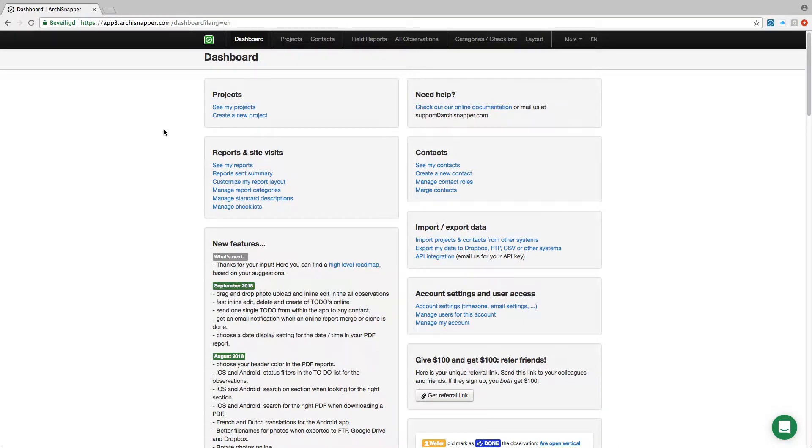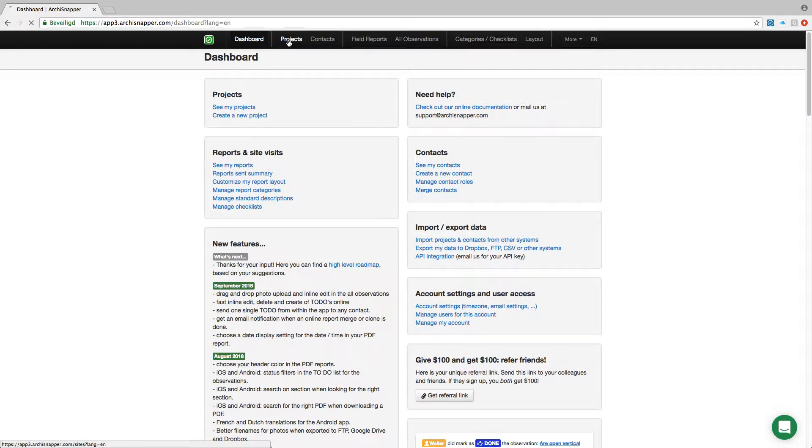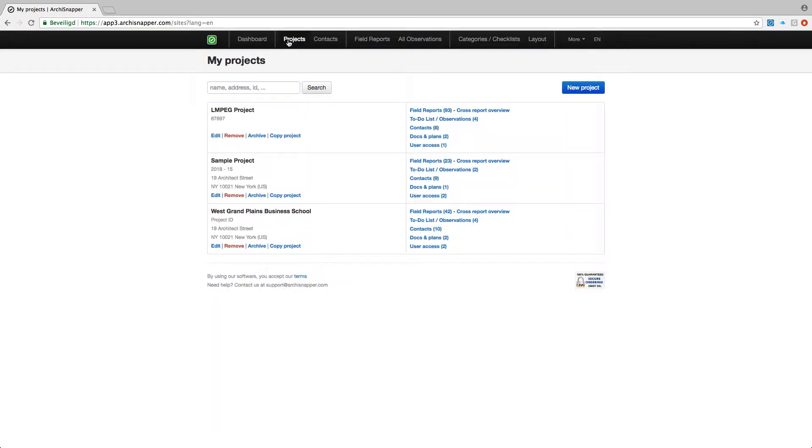Hello, I am Gerry from ArchiSnapper and in this video I will show you how to manage a to-do list of observations with ArchiSnapper. We're here in our online ArchiSnapper account and from here we can manage our projects.